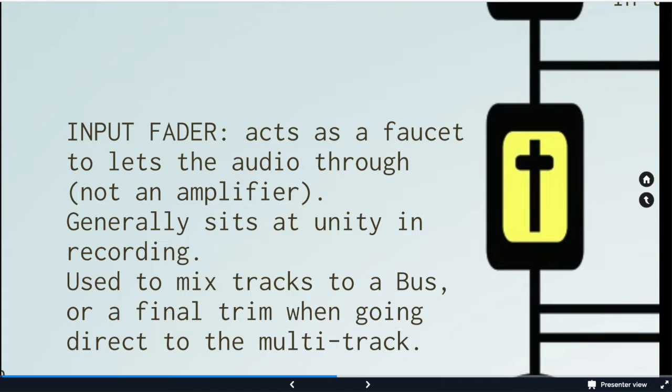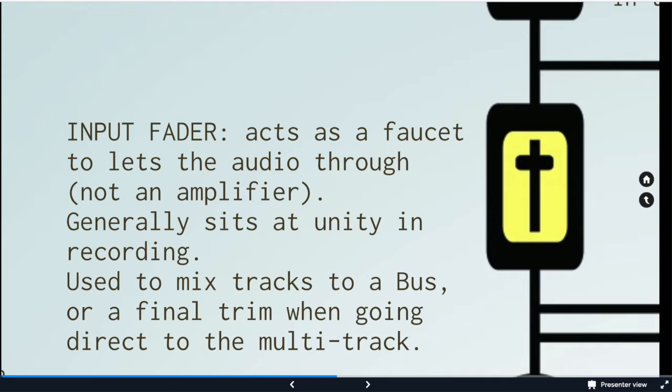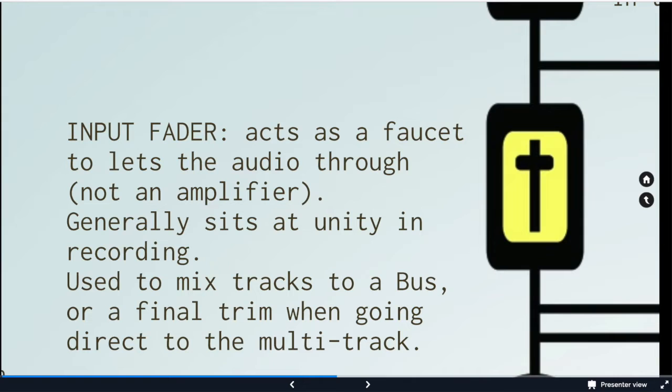Then we hit our input fader. That is going to act as the faucet to let the audio through and it will generally sit at unity gain. Unity gain is 0 dB. We're not adding or subtracting any gain. All the amplitude comes from the mic preamp. You can see that then it becomes the most important stage, the mic preamp.